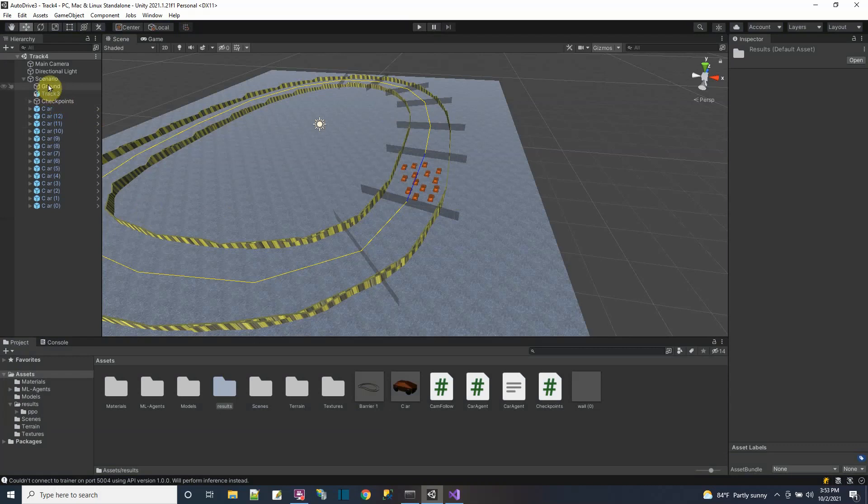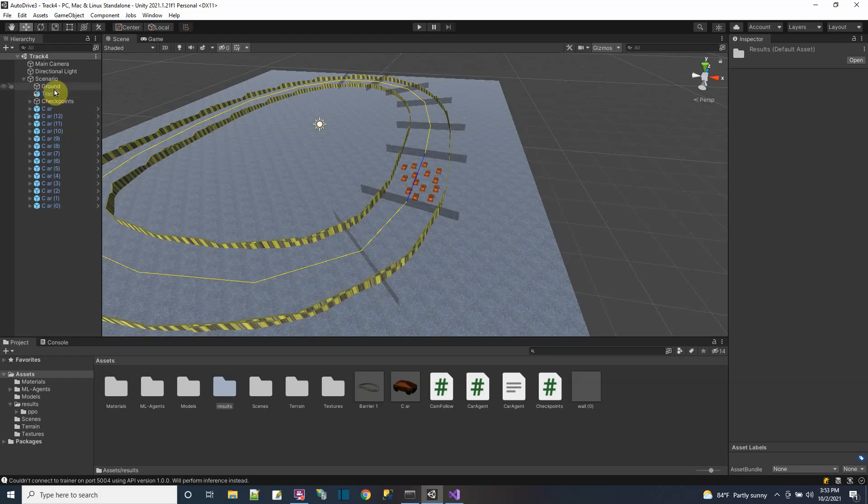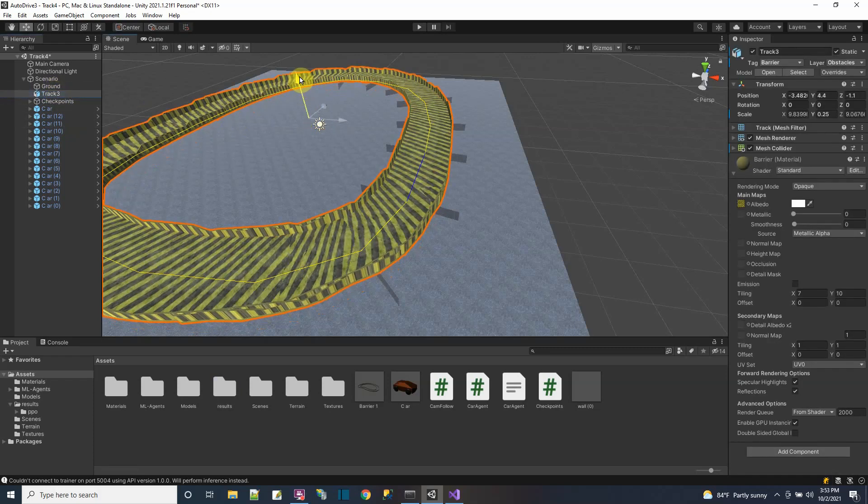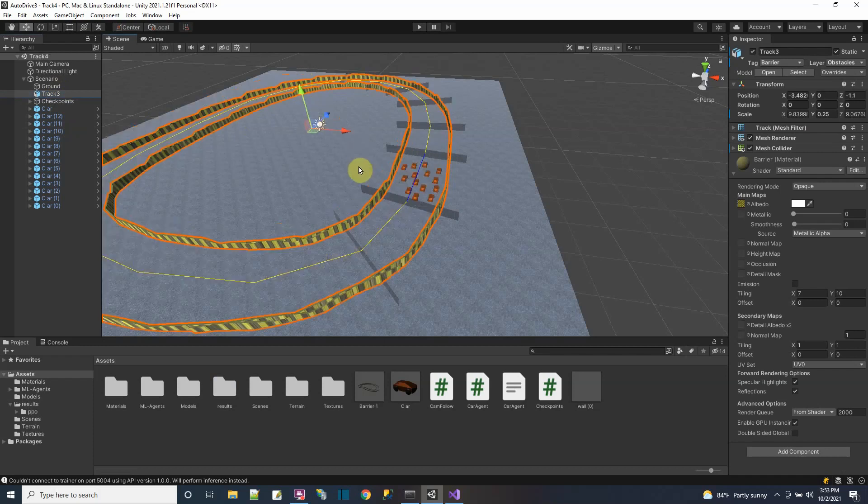I practiced making tracks by putting down Unity cube objects as walls, but that was taking too long. So instead I just made a track in Blender, following my make a racetrack tutorial where I have a shape follow around a curve in Blender.